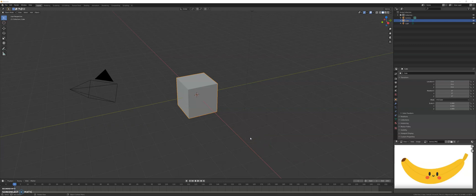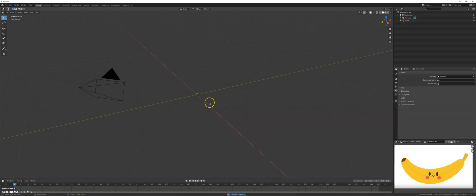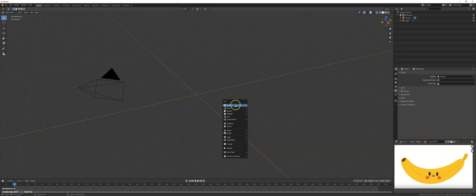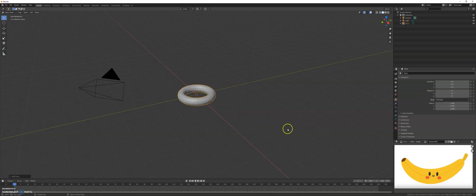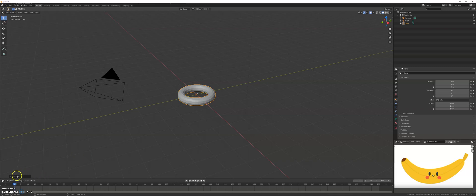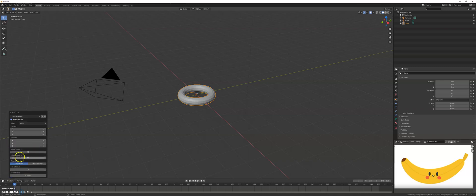I remove the cube by pressing delete. This is kind of a torus that is partly cut away, so we add a torus. You can say this is a six-sided profile, so in the settings here I will just keep six sides.